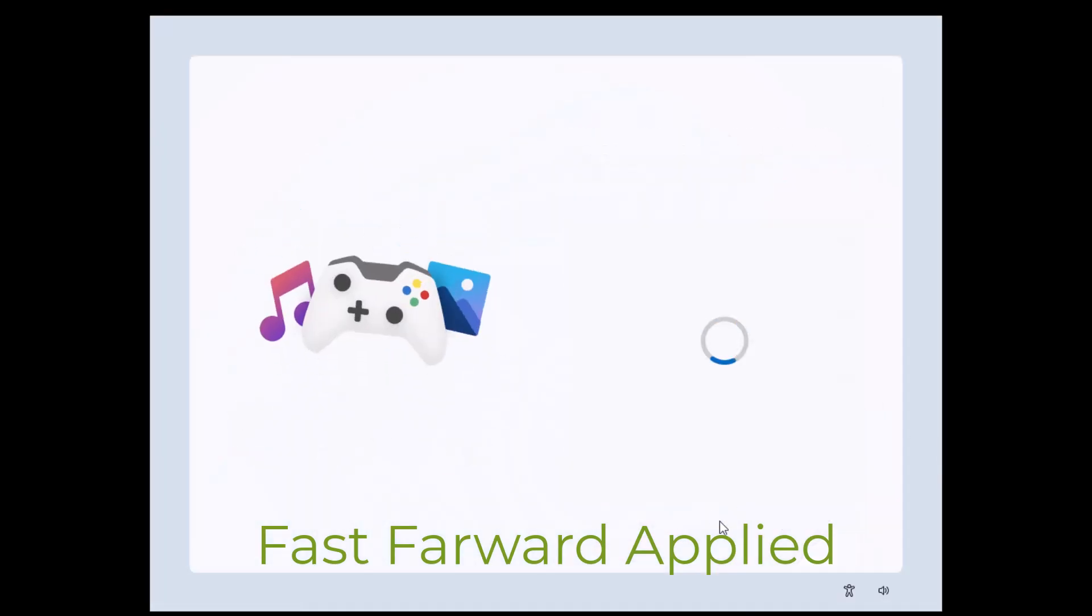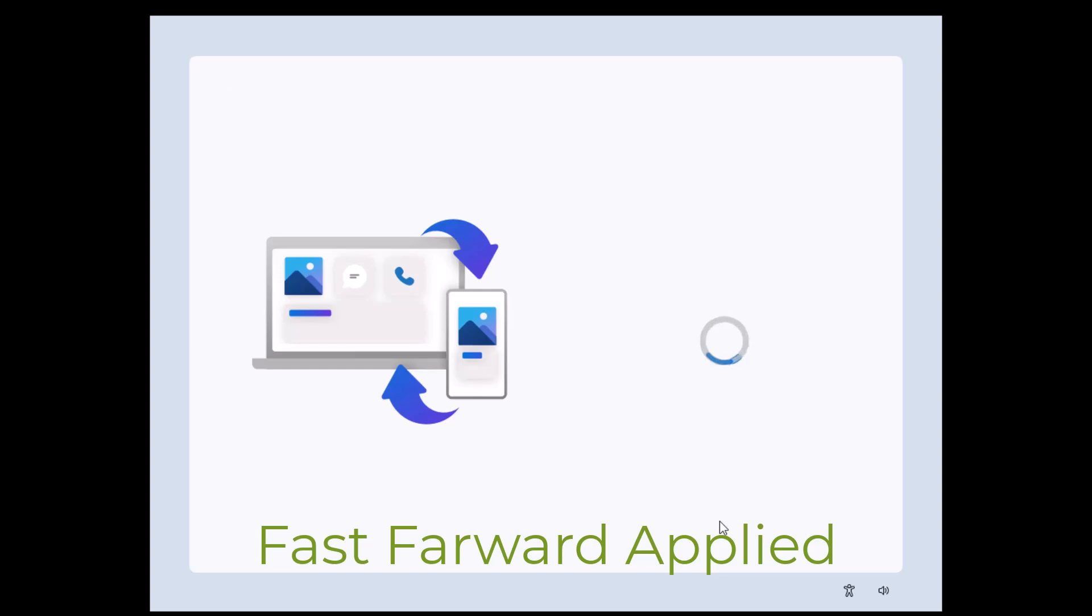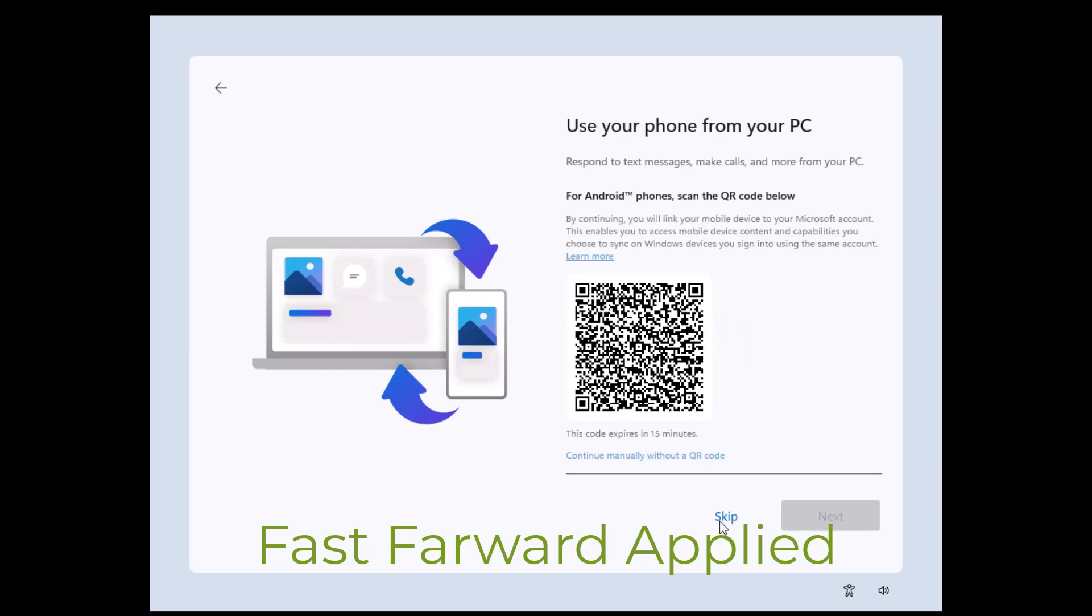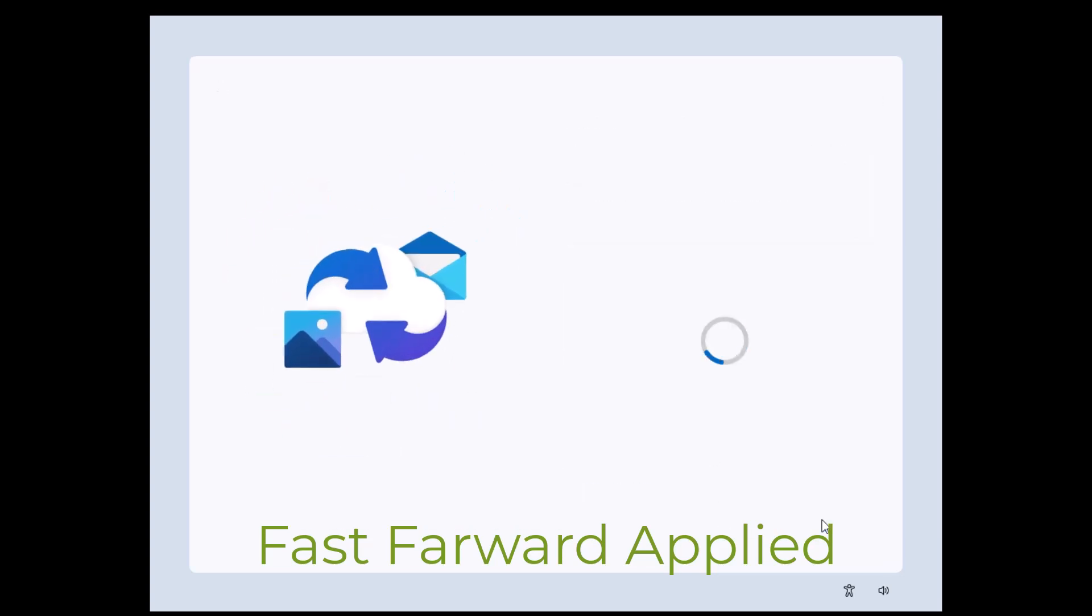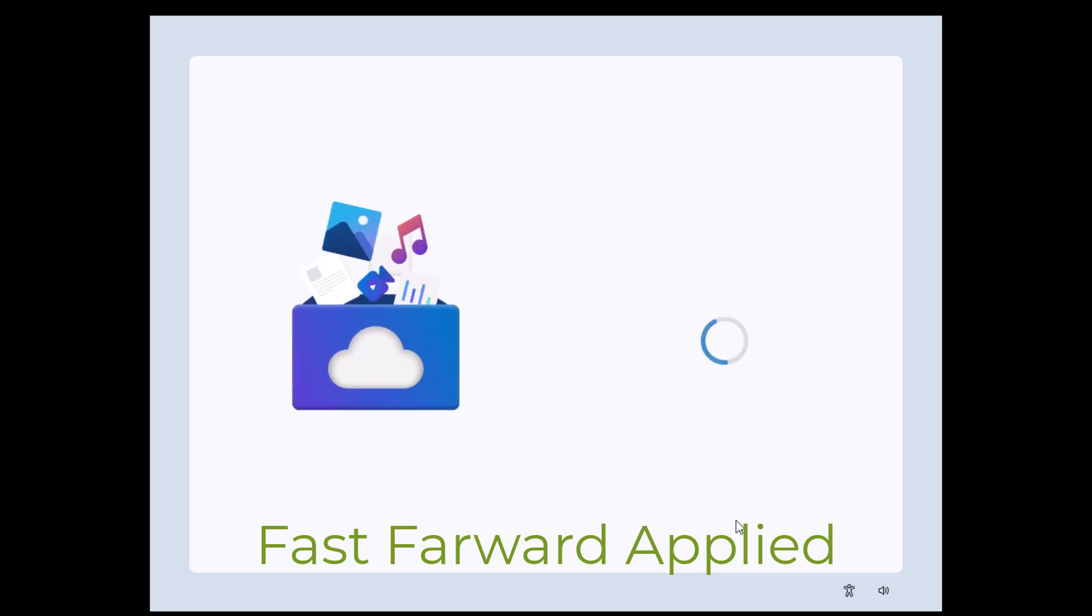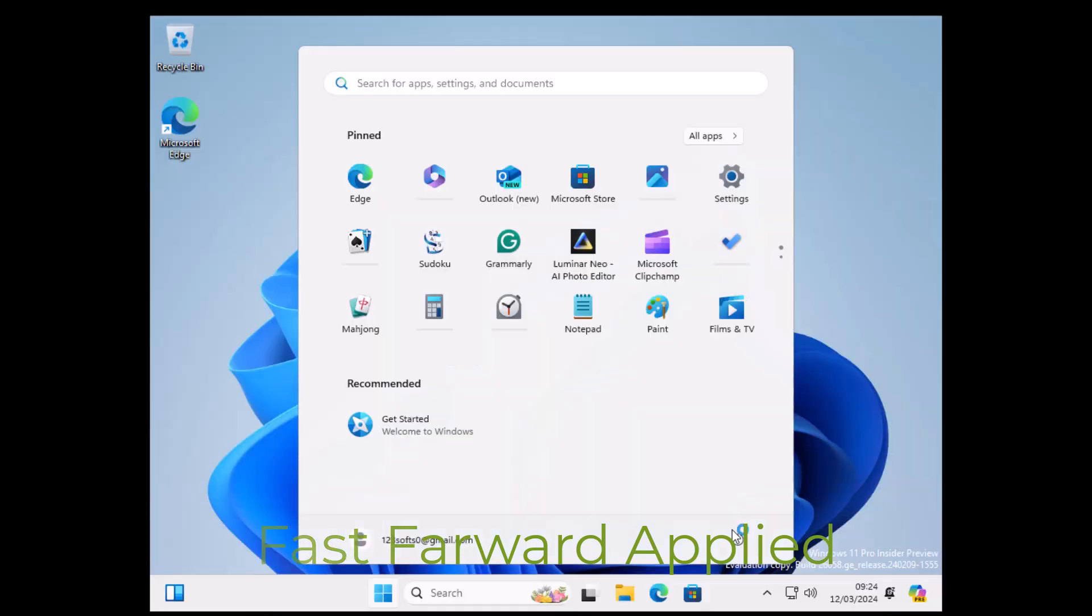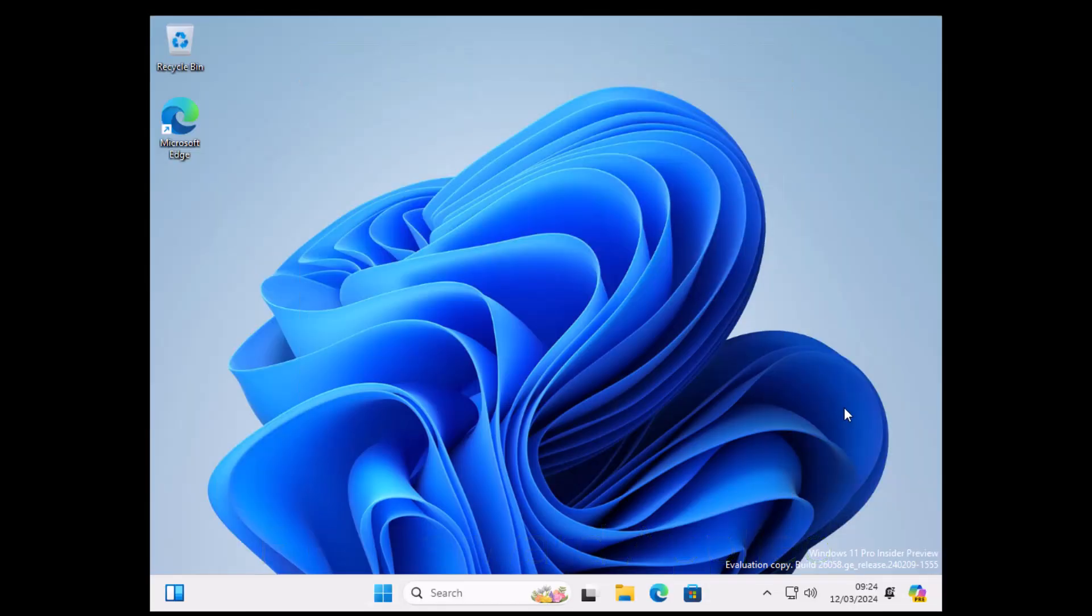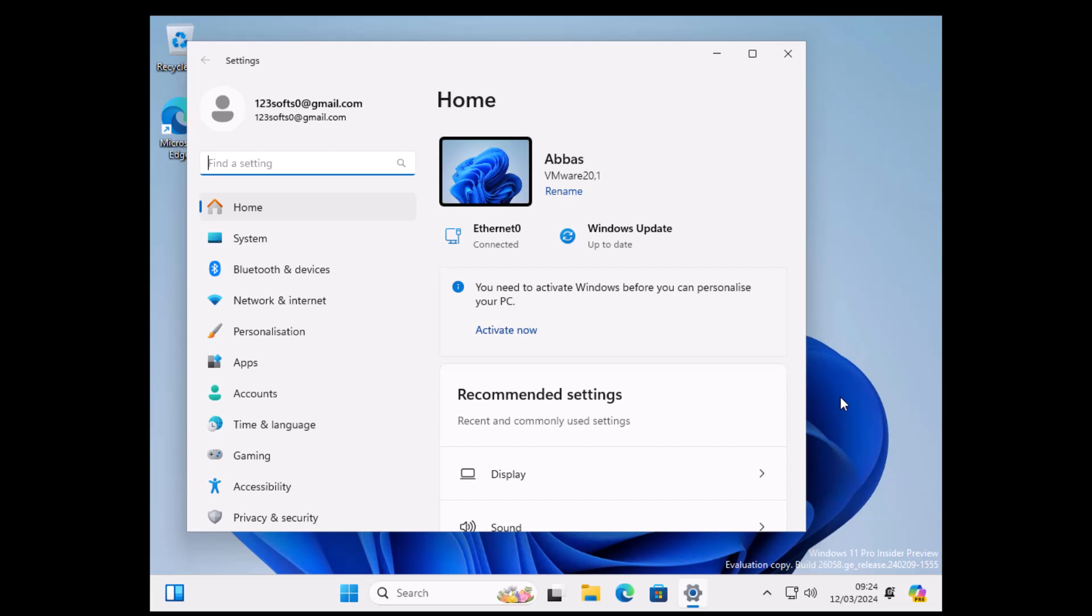At the end, you have to select settings. Congratulations for successfully installing Windows 11 inside your system. Now after installation, you have to go ahead and install the drivers and set up your computer.